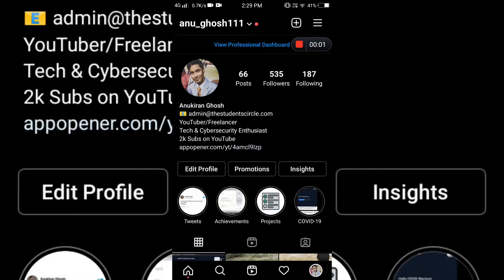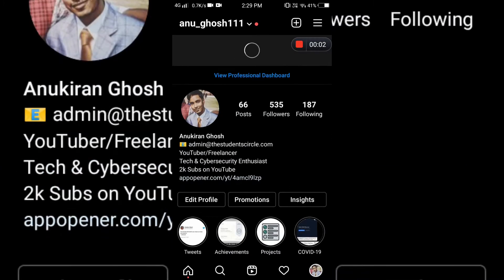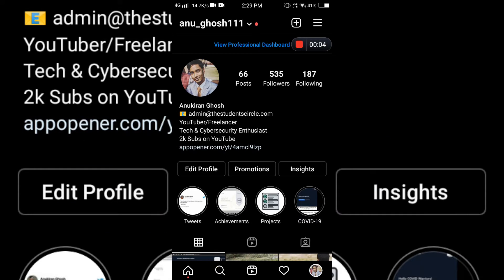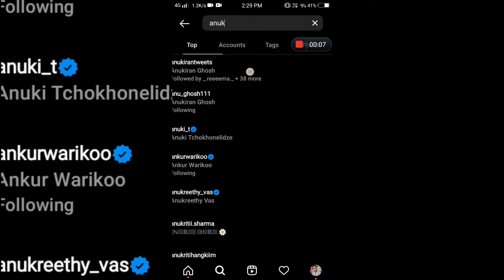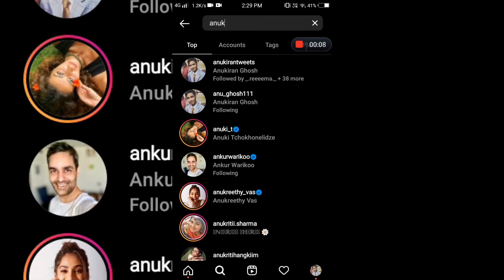First of all, open your Instagram app, then search for the fake account, take a screenshot, and then report the account under the category 'It's pretending to be me.'